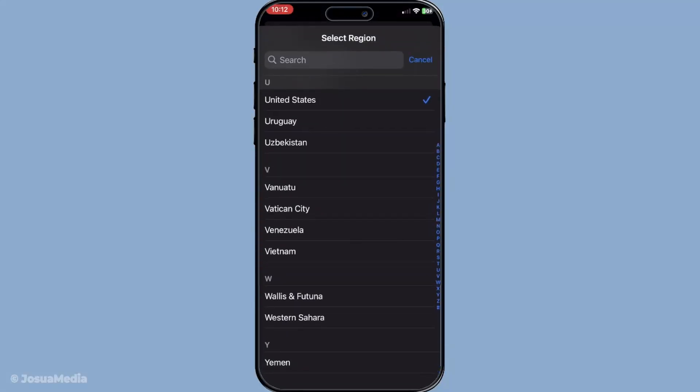By doing this, we're essentially telling your iPhone that it should behave as though it's operating in one of these regions where FaceTime is fully supported and unrestricted.